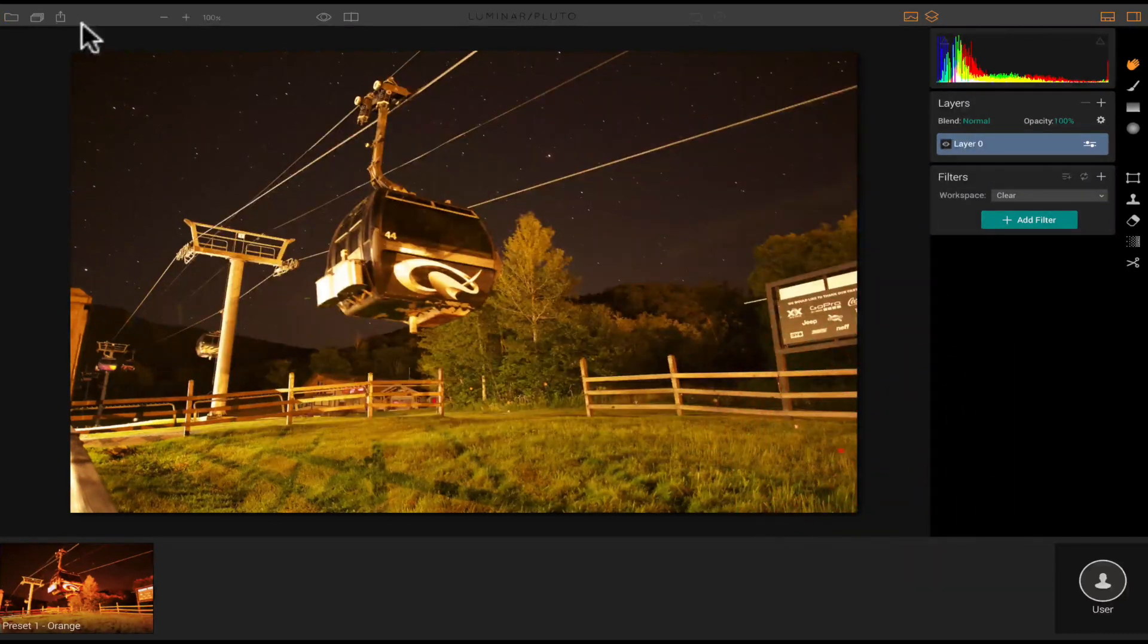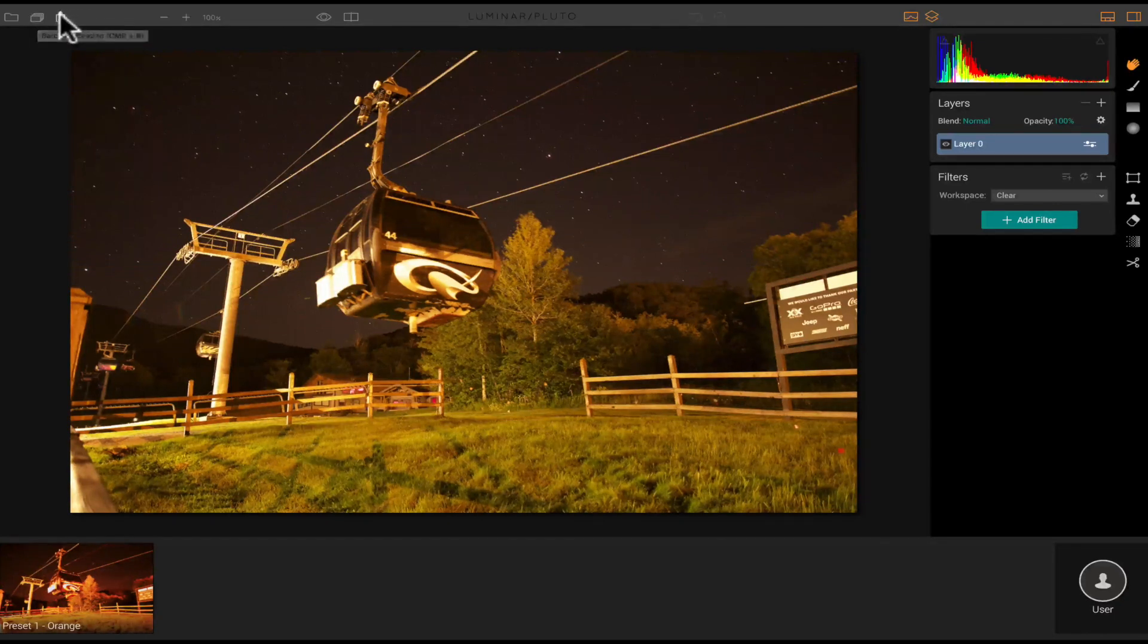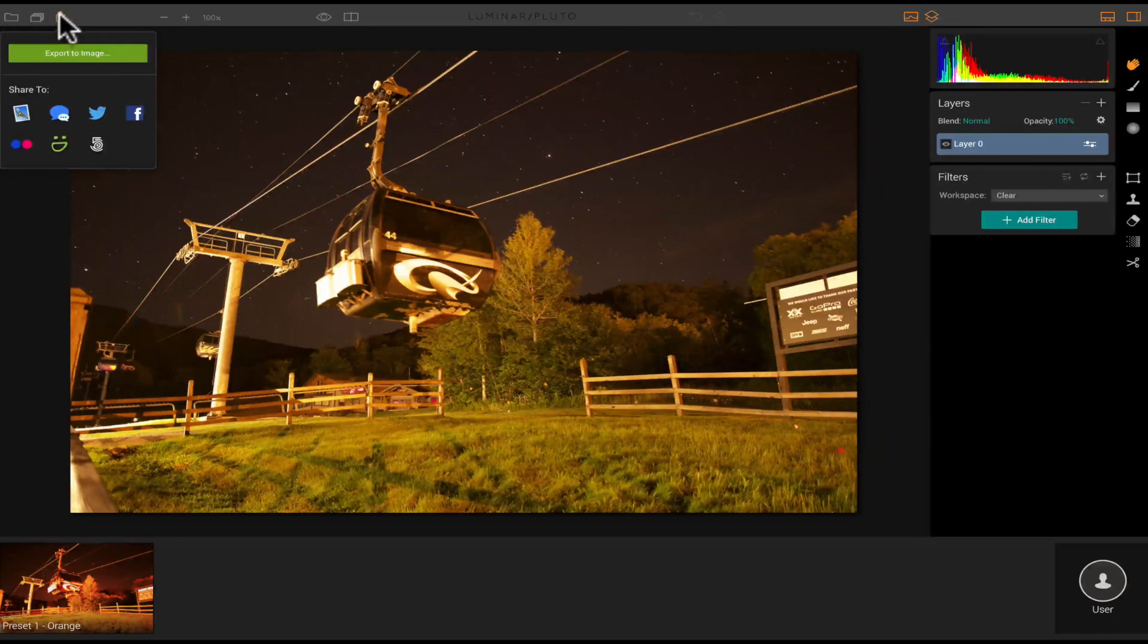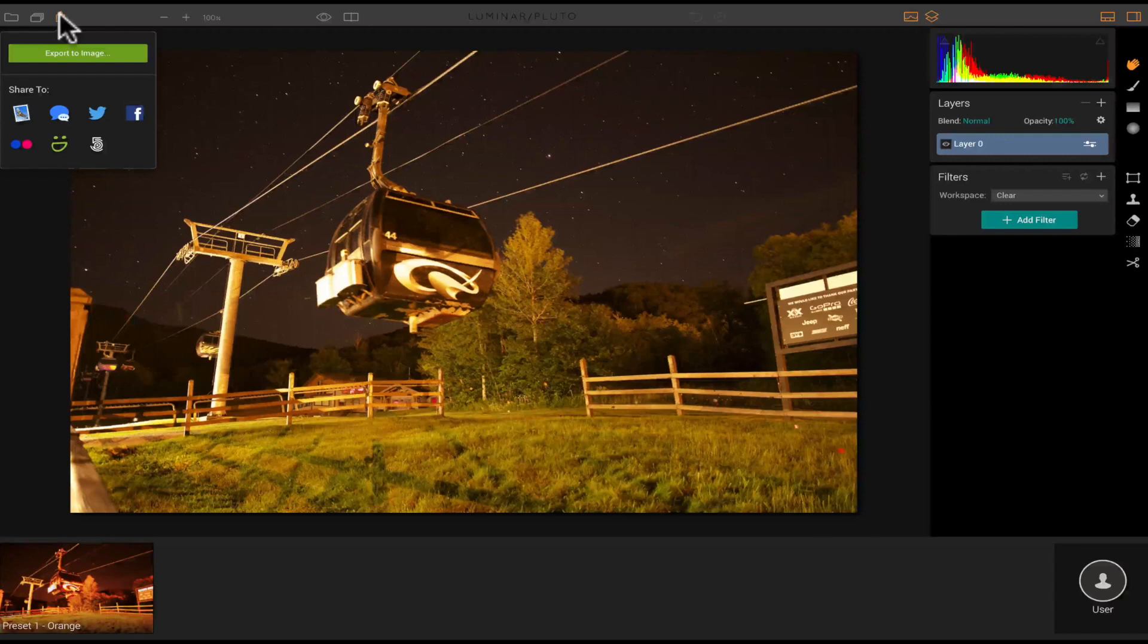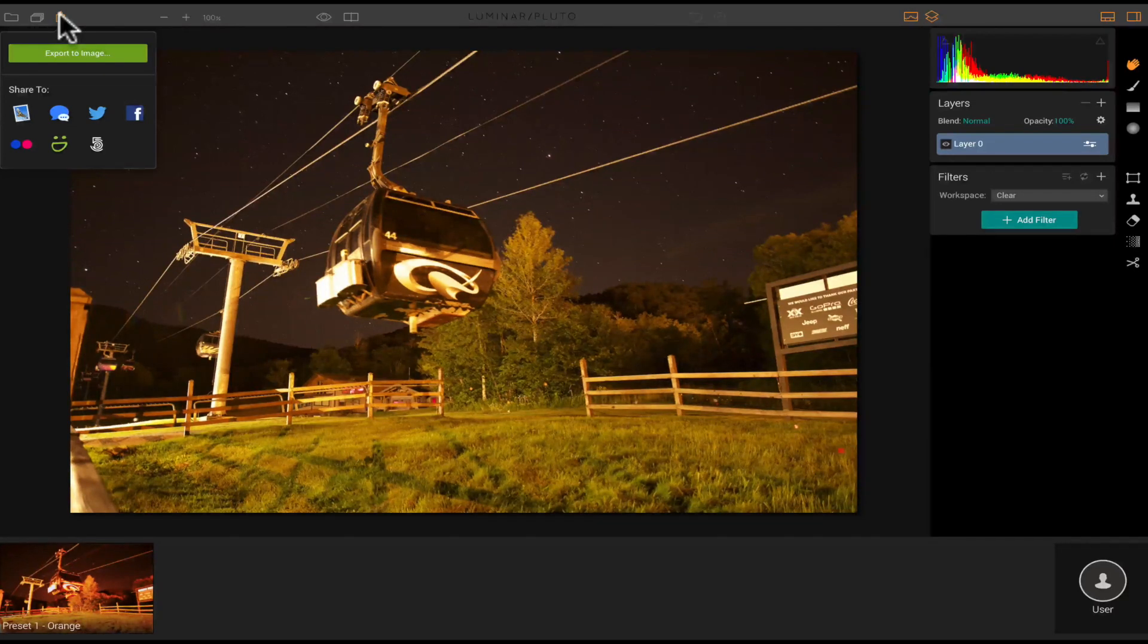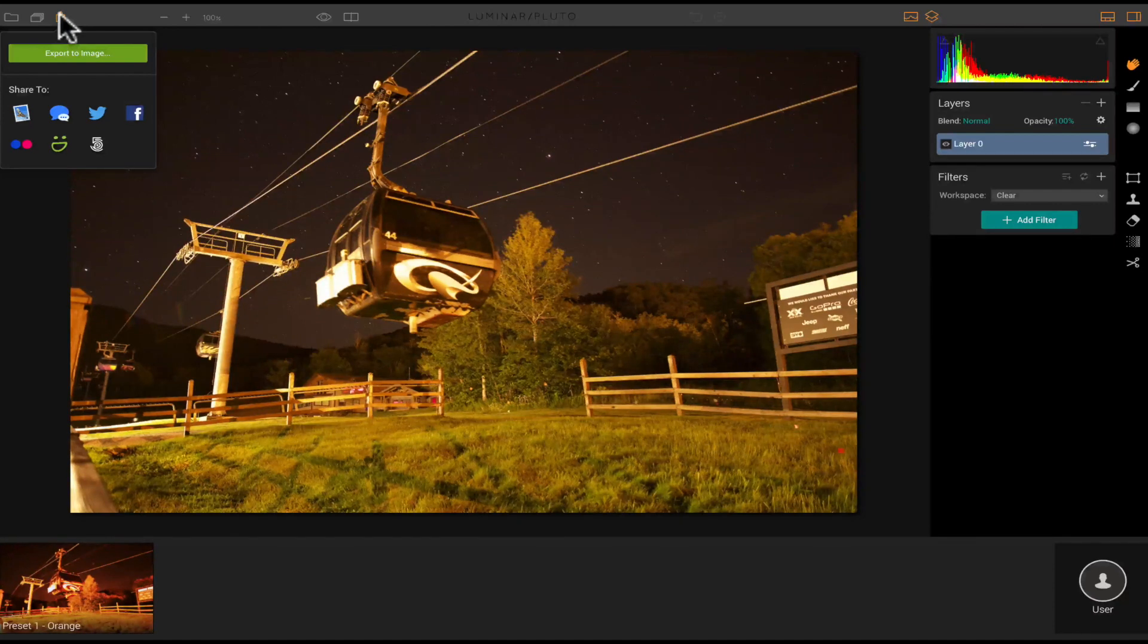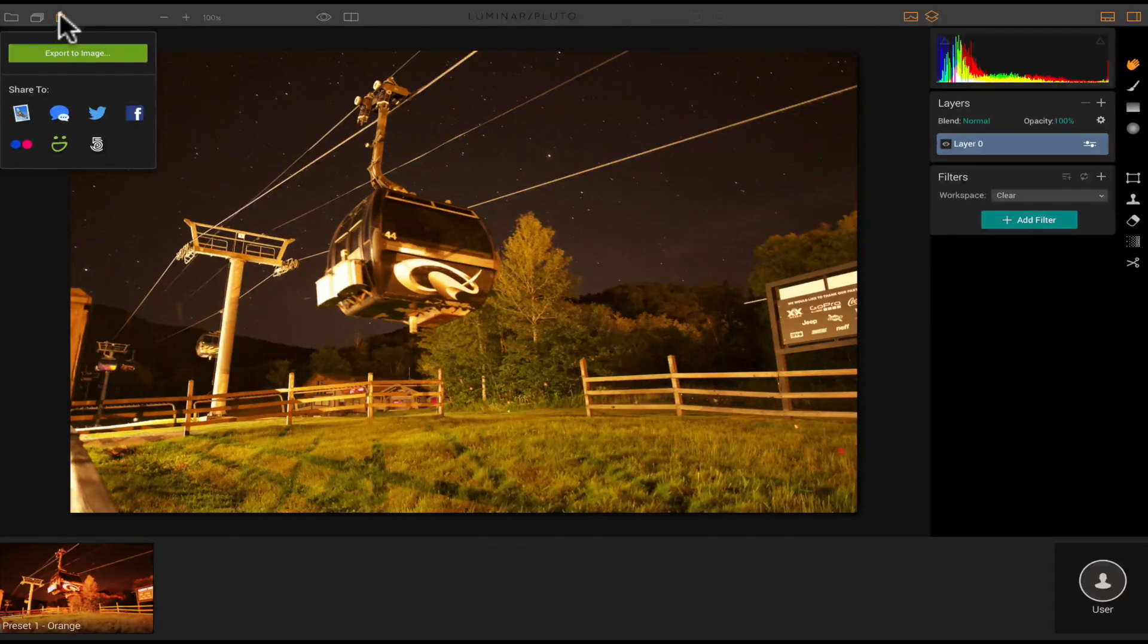So up here at the top, you can click the folder to import your images. You could also batch process images. So if you want to import multiple images, you could do that. You could share to different social media sites right from the application, and those include SmugMug, Flickr, Facebook, Twitter, 500px. You could also email or share via messages, or you could just export your image to your desktop.